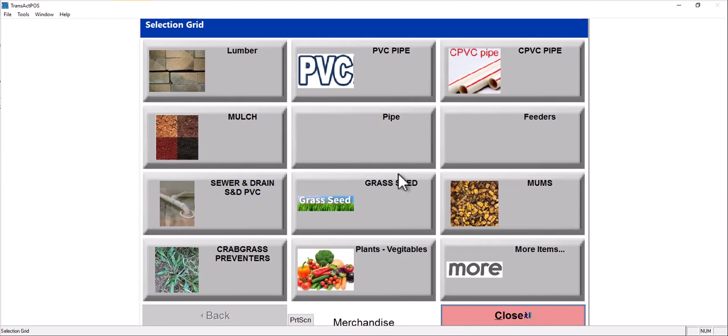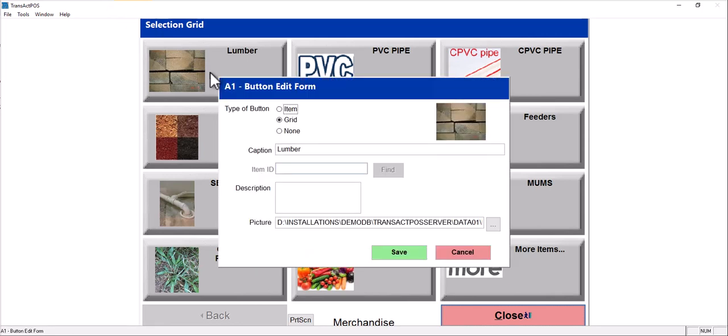These buttons are all grid buttons versus an item button. Well, what does that mean? If I right click on that button in this editor, I'll see that I have an option of types of buttons: item, grid, and none.